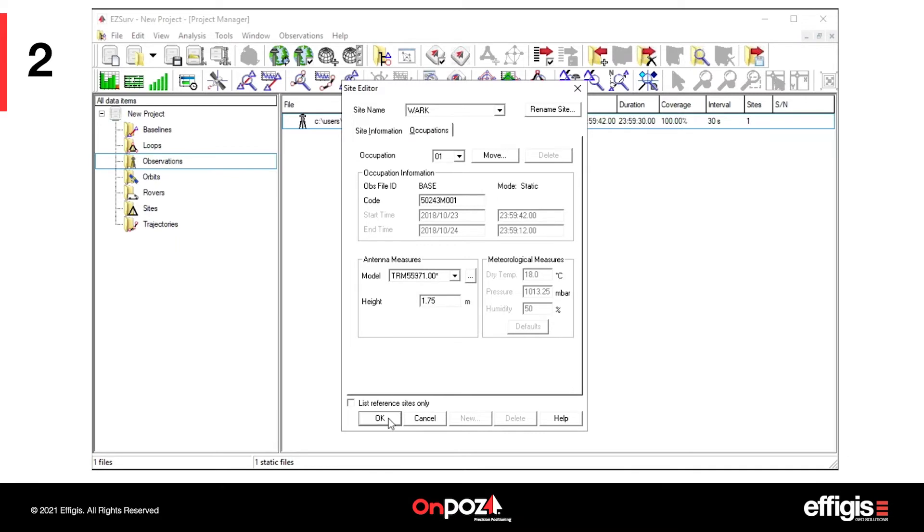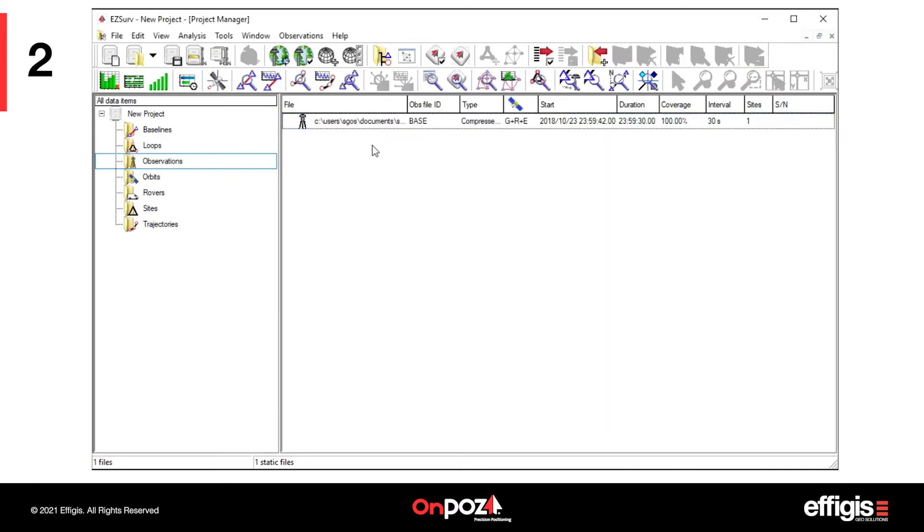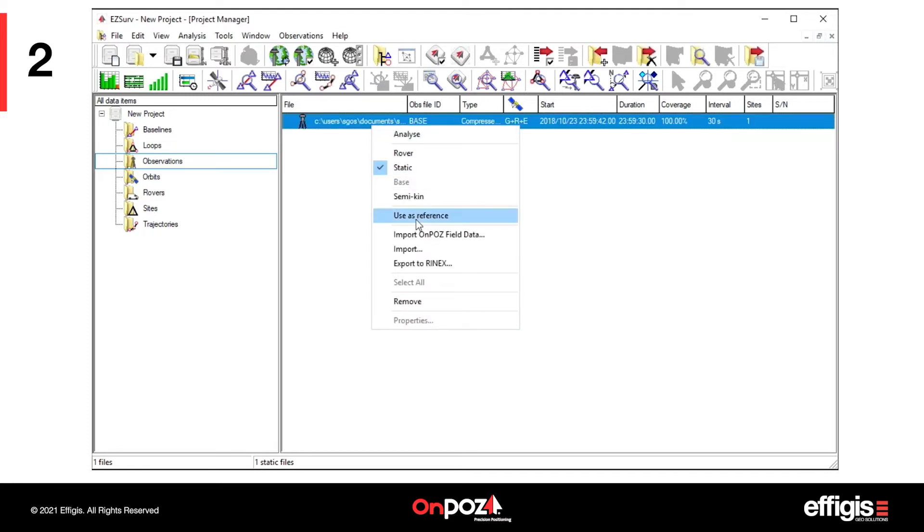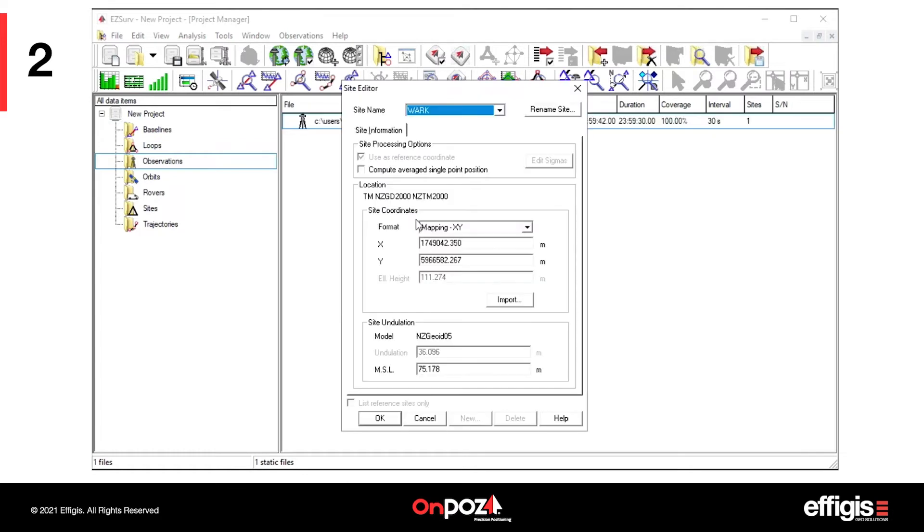Select your base file, right-click on it, then select Use as a reference and input its position.